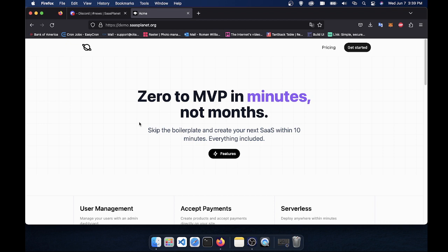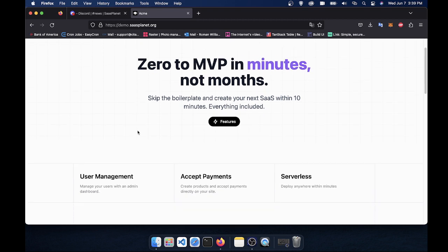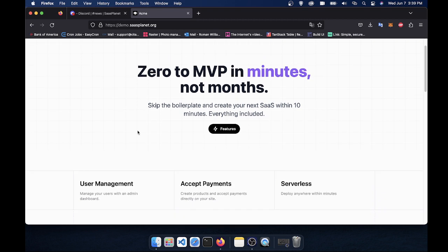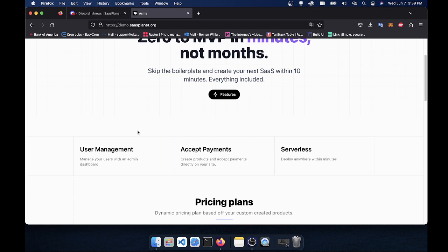So I created this because when I develop SaaS products, I'm always having to worry about accepting payments, creating it so it can be deployed easily, and managing users. So this will take care of all of that.